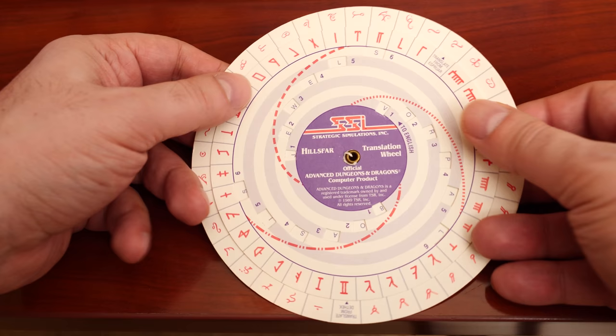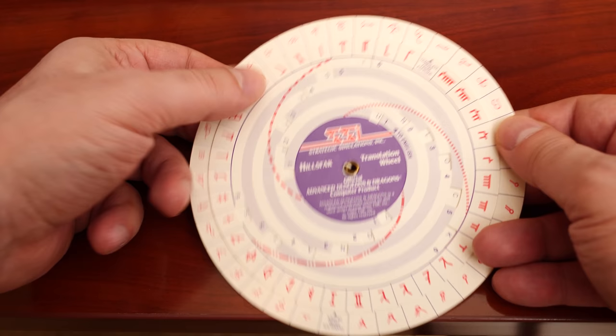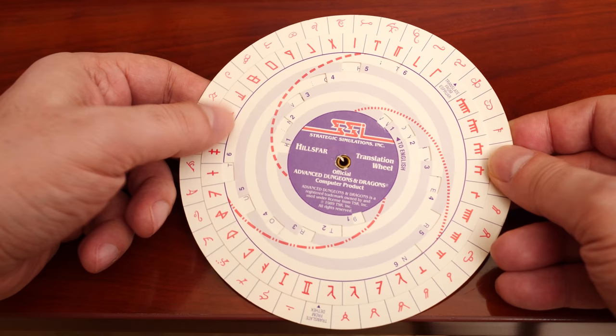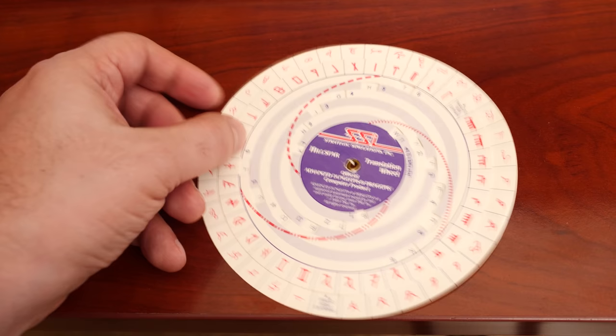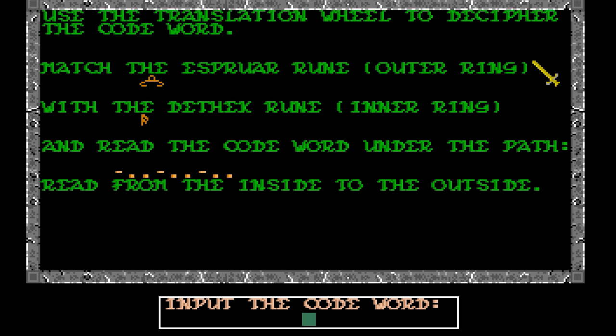But code wheels in video games work a little differently. They don't actually contain a cipher, in the sense that they're used to decode hidden messages. Think of them more as a translation wheel. A game will prompt you with a code, and then you use the code wheel to line up the rings that correspond to that code, and then enter the value that's in the middle or cutout portion.